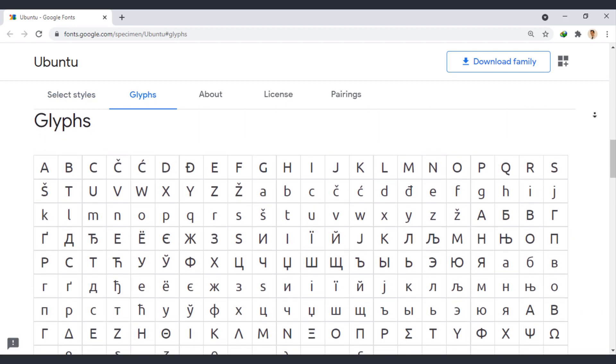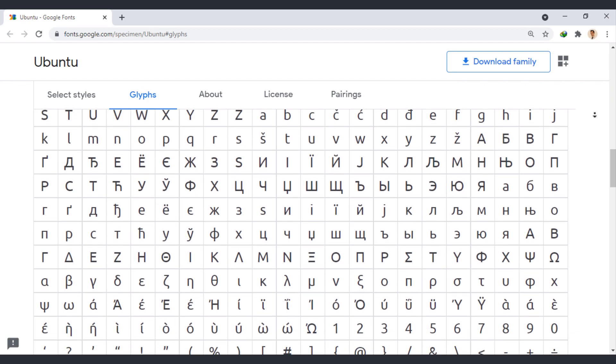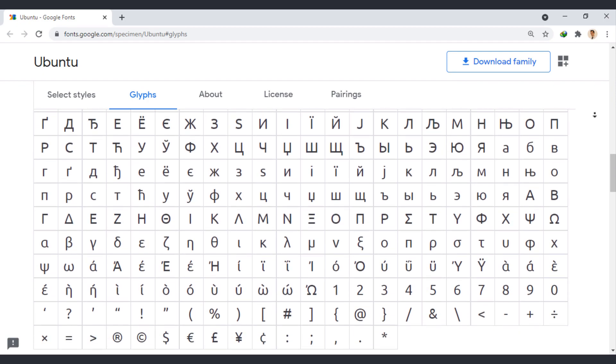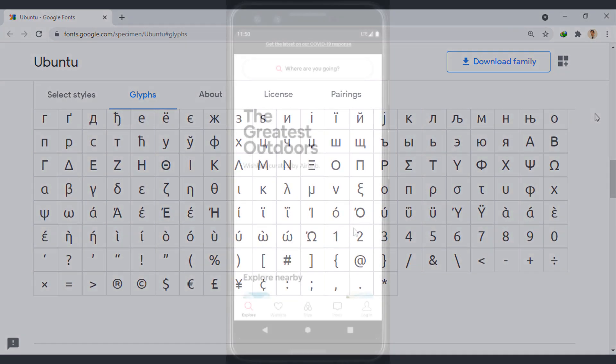Ubuntu pairs well with many fonts such as Roboto, Oxygen, Fira Sans, and OpenSans.